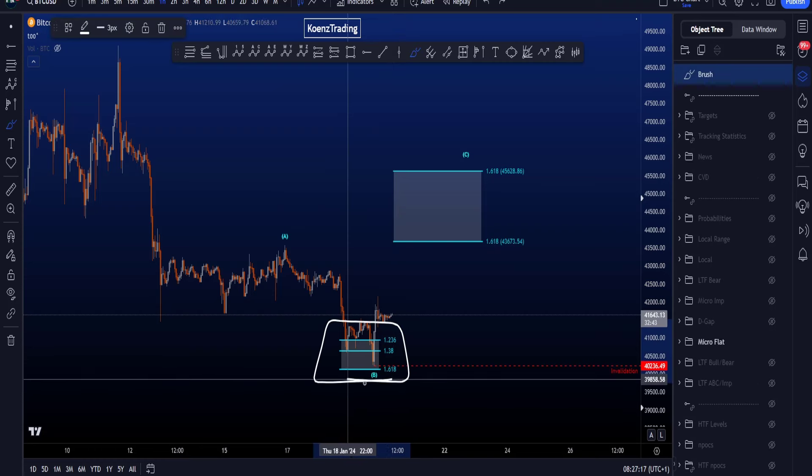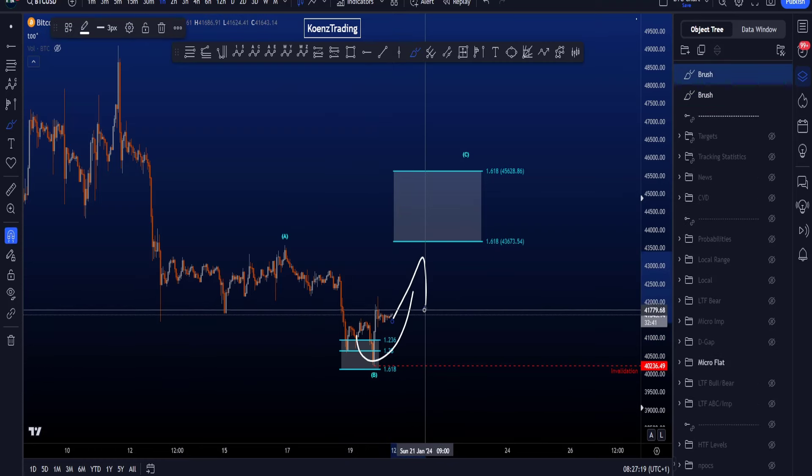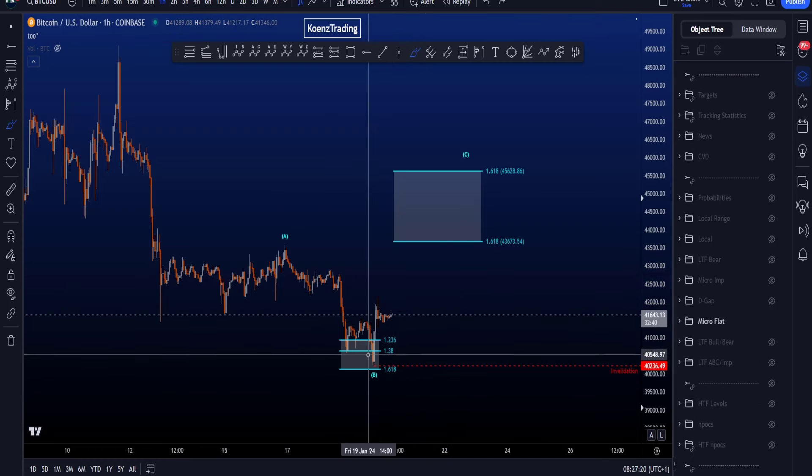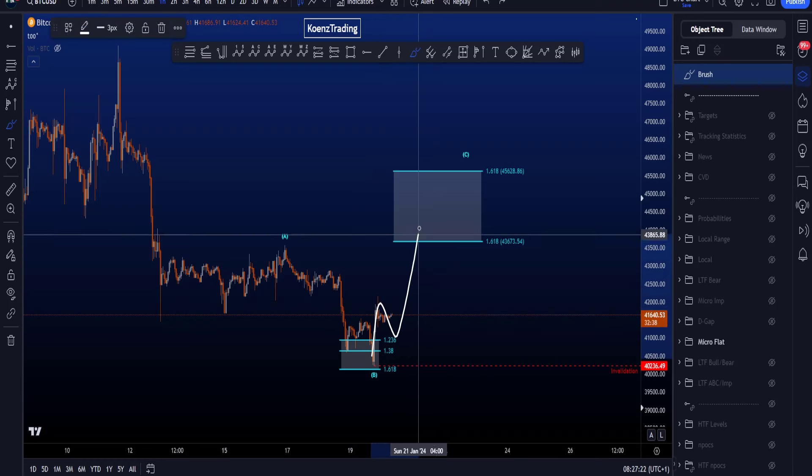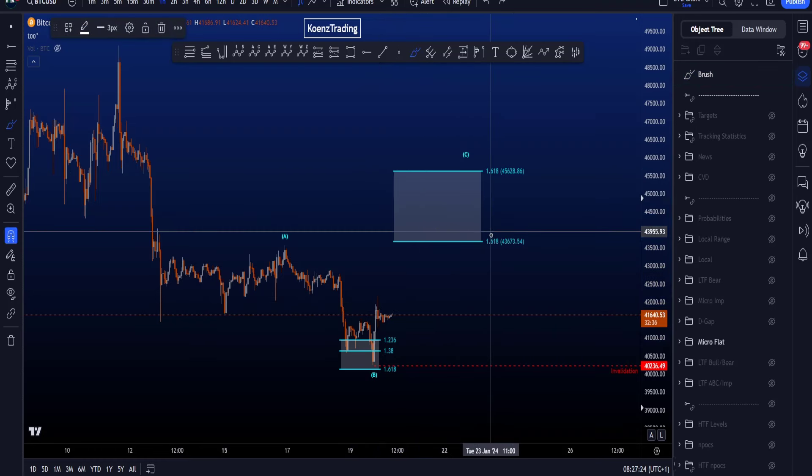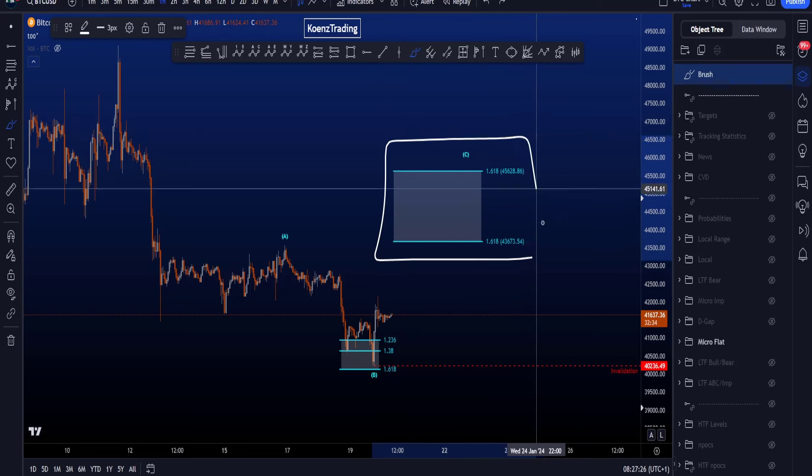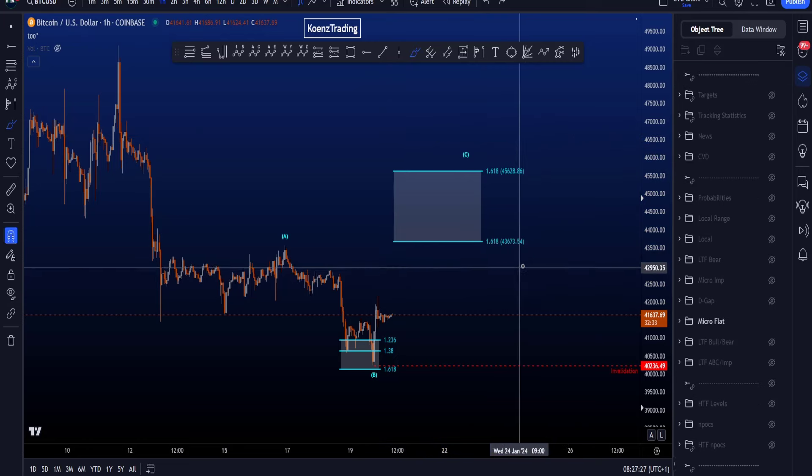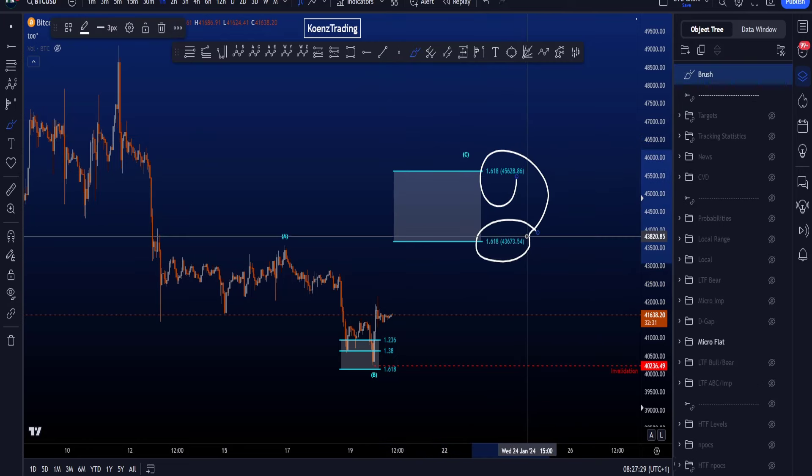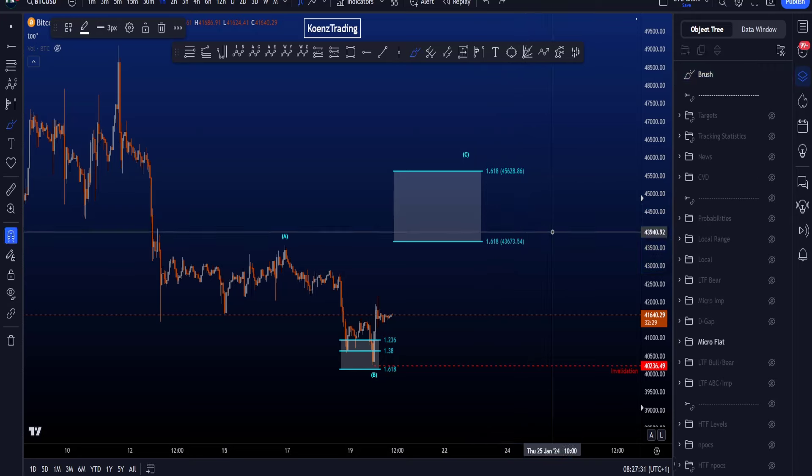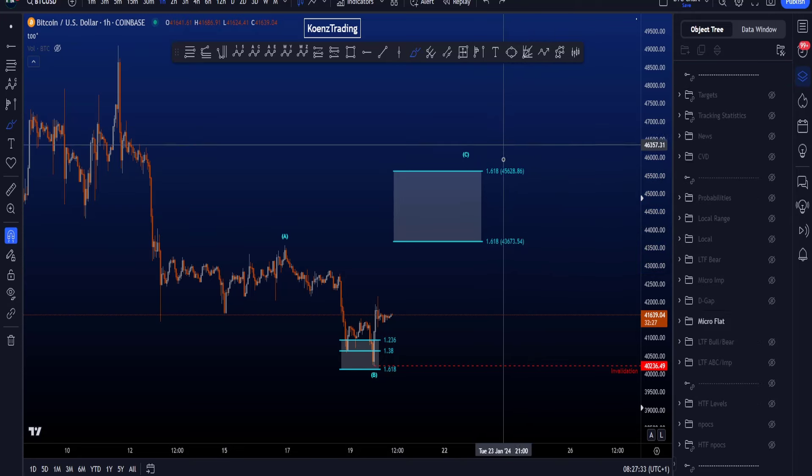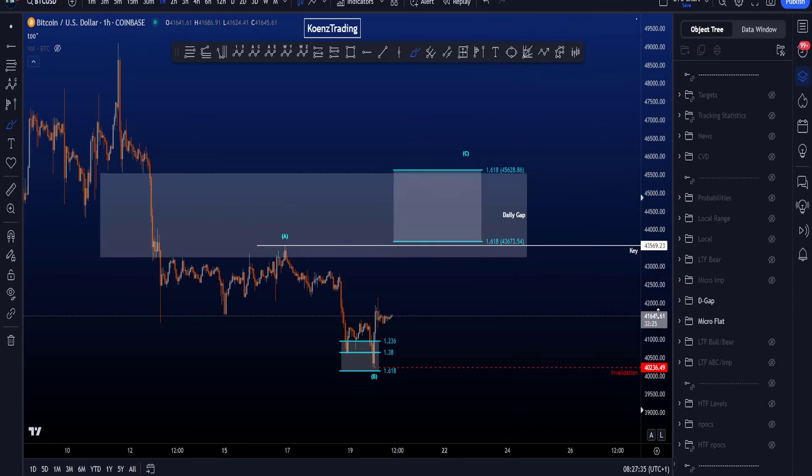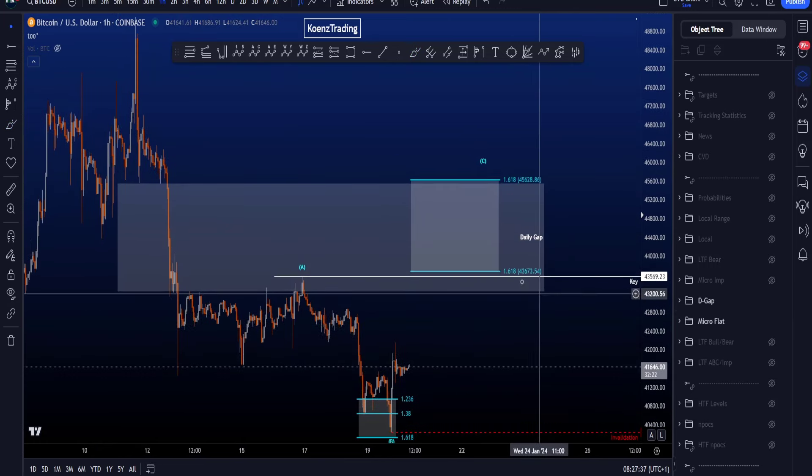Common target area for your wave B—and now you're looking for an impulse to the upside, wave 1, 2, then you look for a 3, 4, and eventually a wave 5—where the common target area for your wave C is between the two 1.618s here, which is between 43.7k and 45.6k, which is interesting because we also have a daily gap.